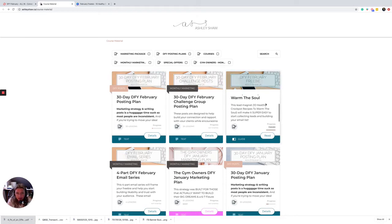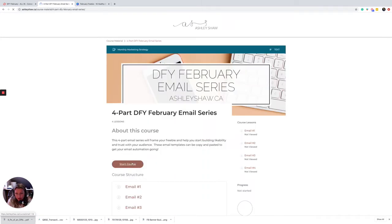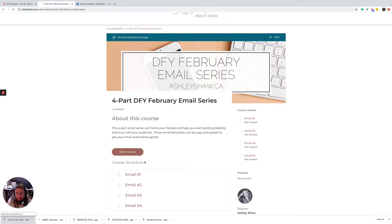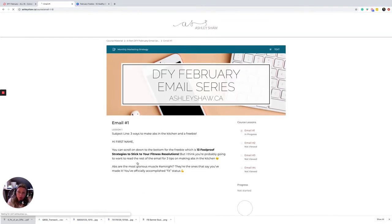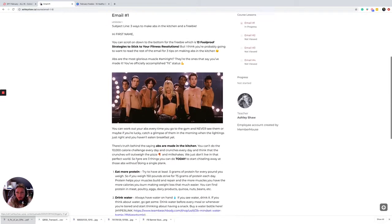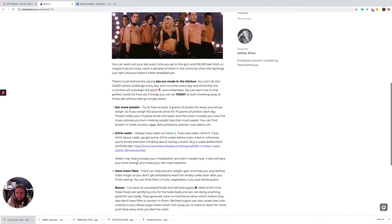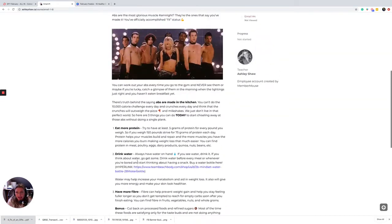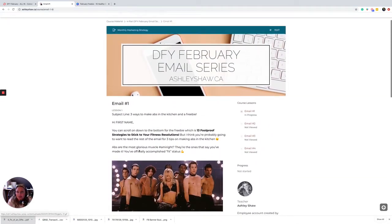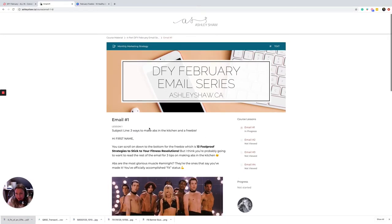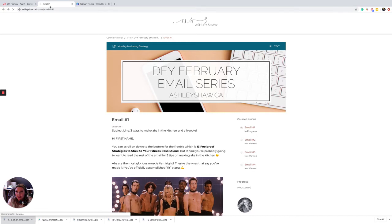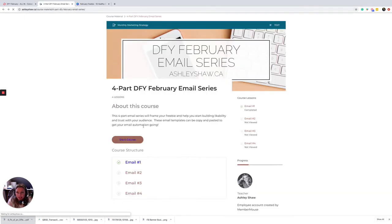And then you're using your freebie to drive emails. Then we're going to get into the done-for-you email series. So this is a four-part email series which is going to help you build trust, likability, and rapport. And so this is all about food and nutrition here - three ways to make abs in the kitchen. And this is where they get their freebie as well.